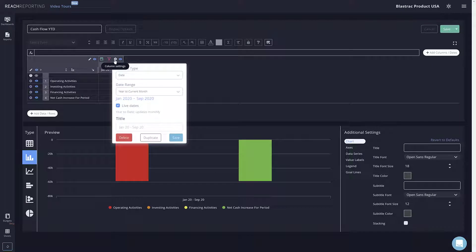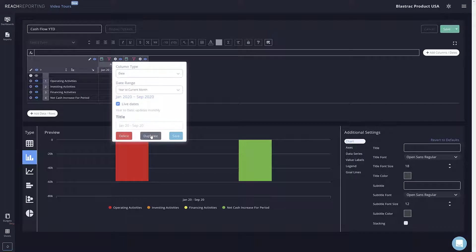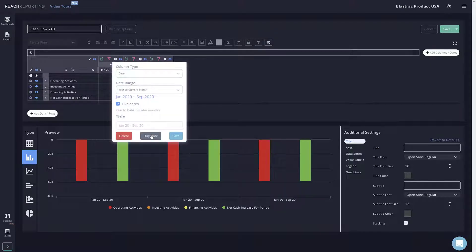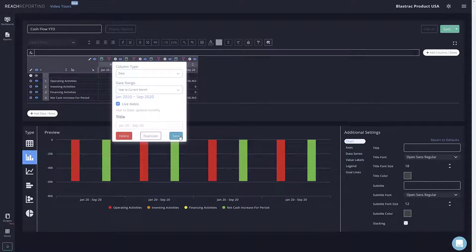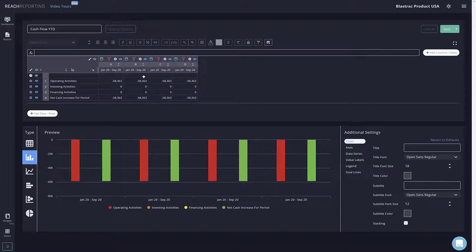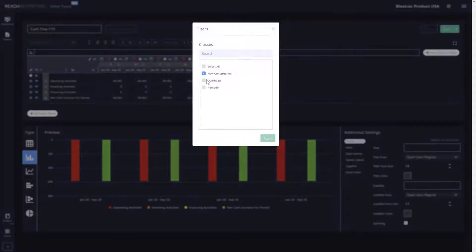You can also quickly duplicate a column by selecting the gear icon, then selecting the duplicate button. You can filter these newly duplicated columns to compare classes.